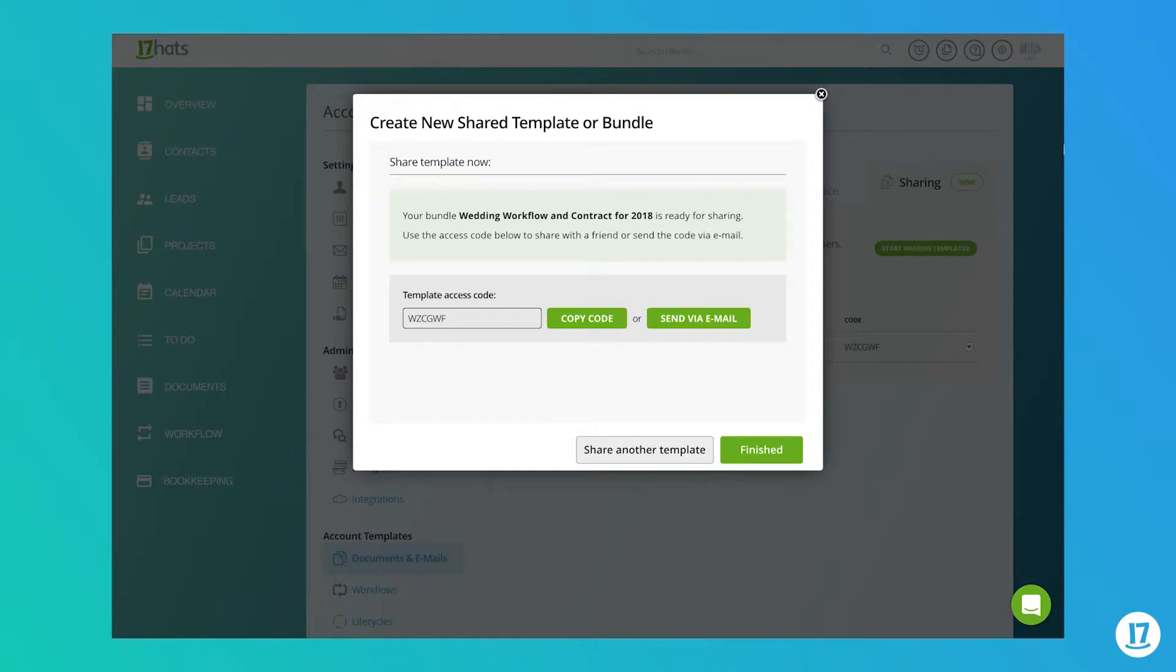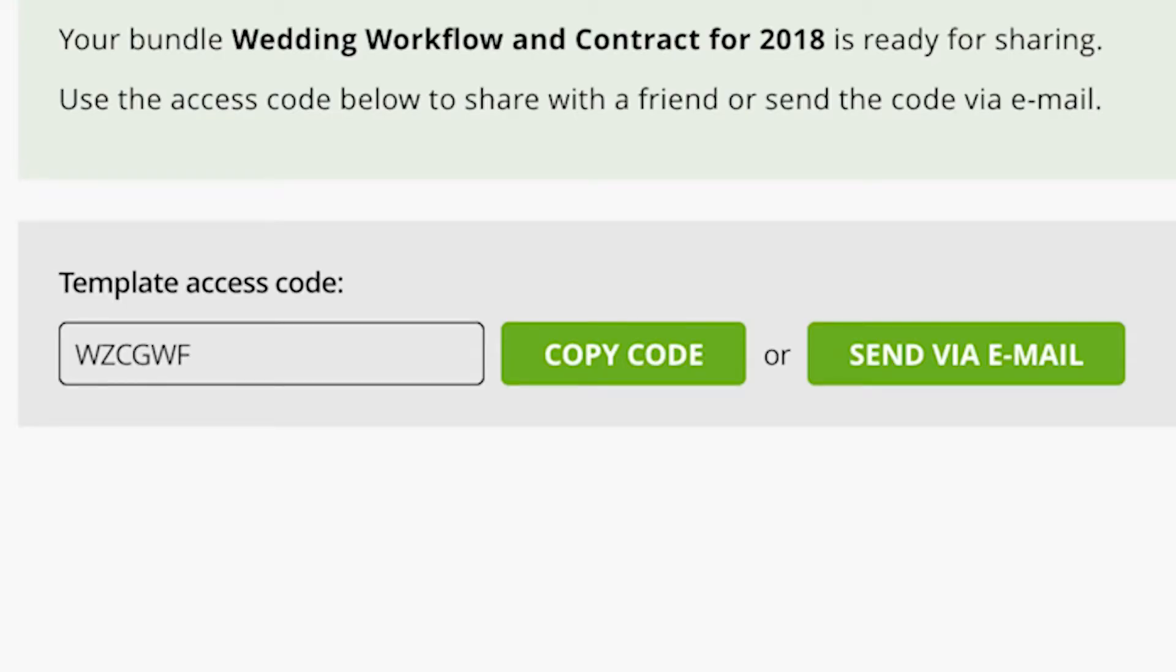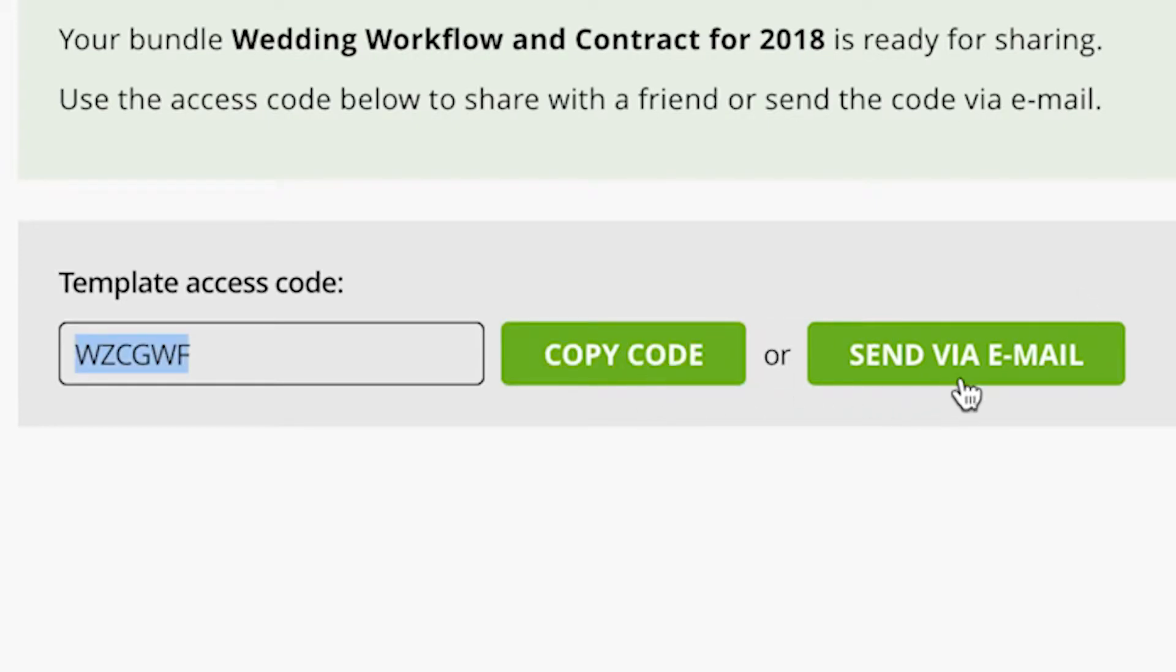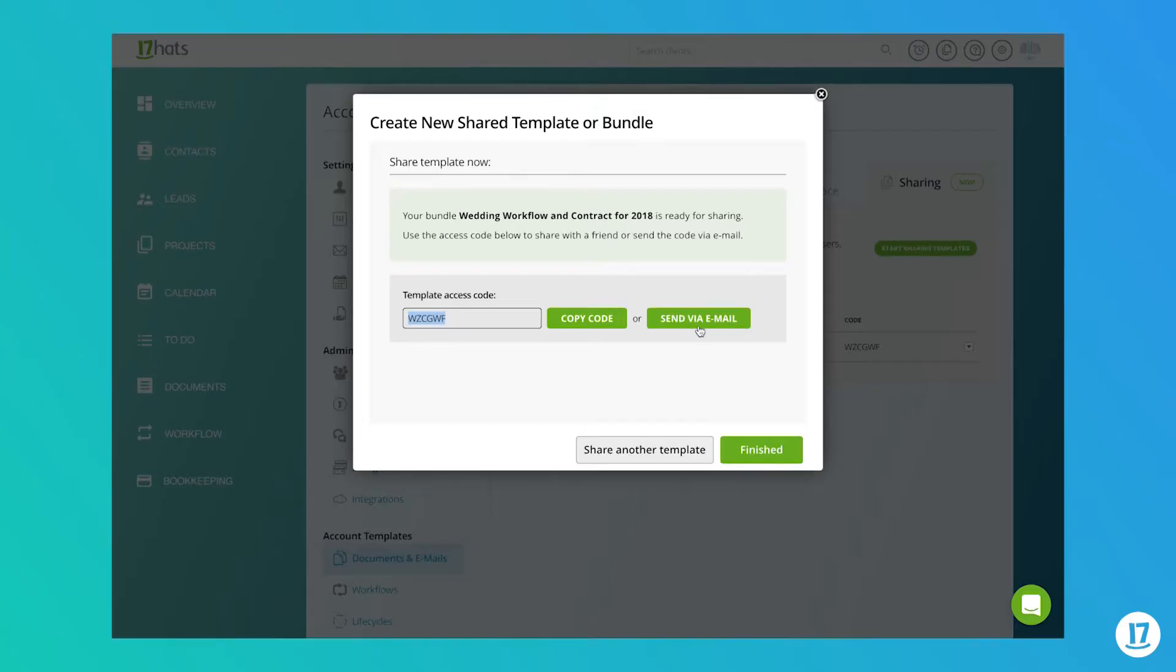Step two is to send the access code. Each shared template or bundle will have its own unique access code, which is what the recipient will use to import the content. Here you can either copy the code to your clipboard or send the code via email. At this point, if you'd like to just save your template or bundle for future sharing, you can click on the finish button.